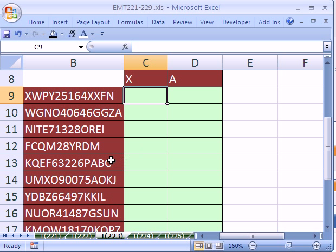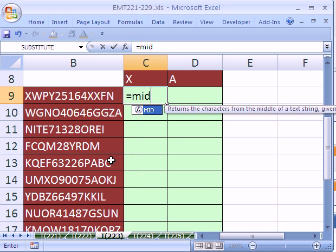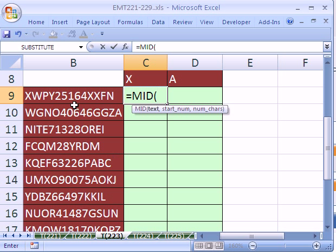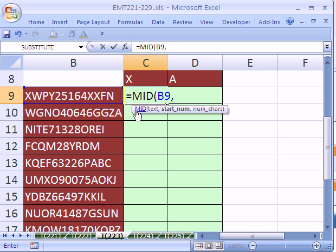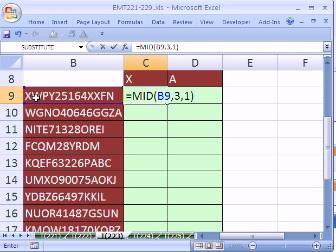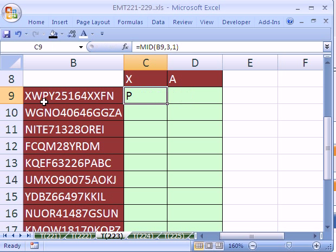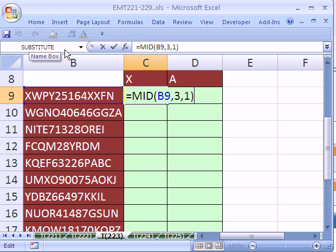Now, we're going to start off with the MID. And the way MID works, if I said MID of that text, comma, starting number 3, comma, how many characters 1, this would go 1, 2, 3 to P and extract this one character, so it would extract the P. Now, that's just a regular formula, not an array.